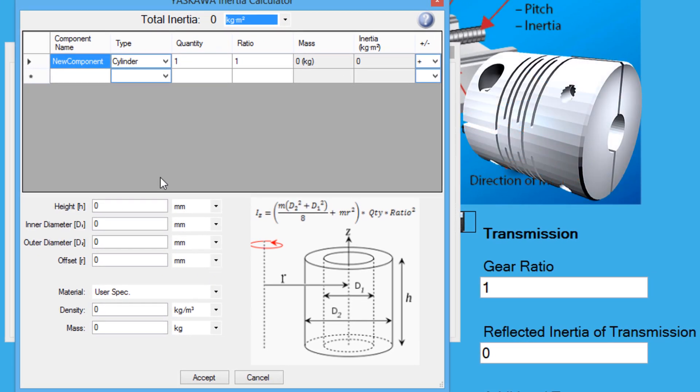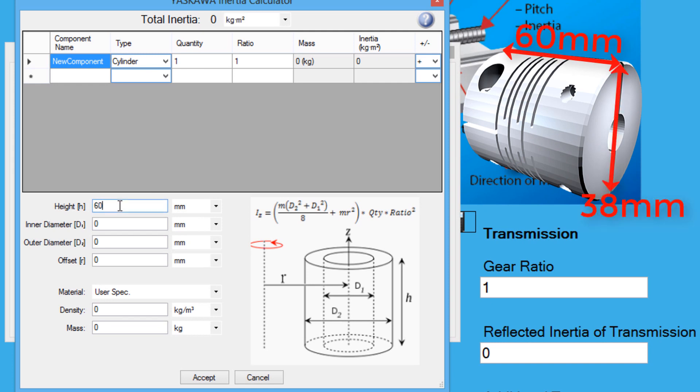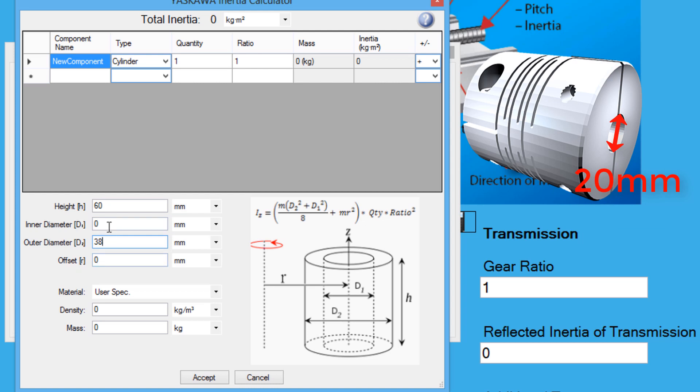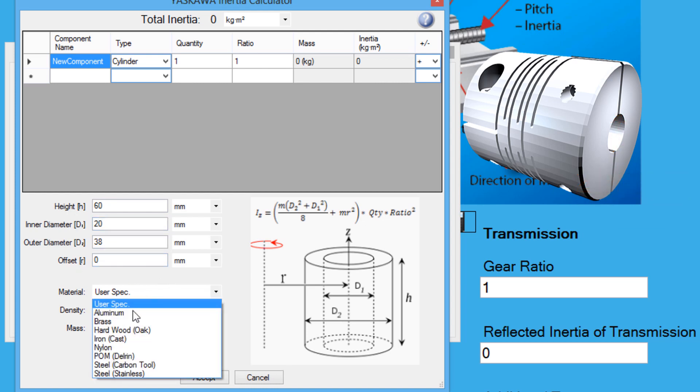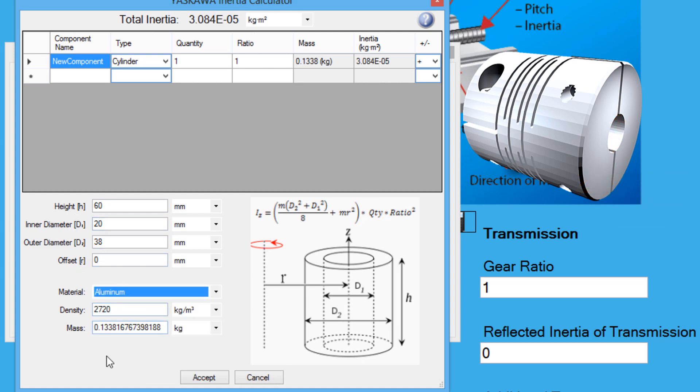The coupling that will be used is 60mm in length and 38mm for an outer diameter. The inner diameter is 20mm to match the ball screw diameter. The inertia has been found for the coupling.